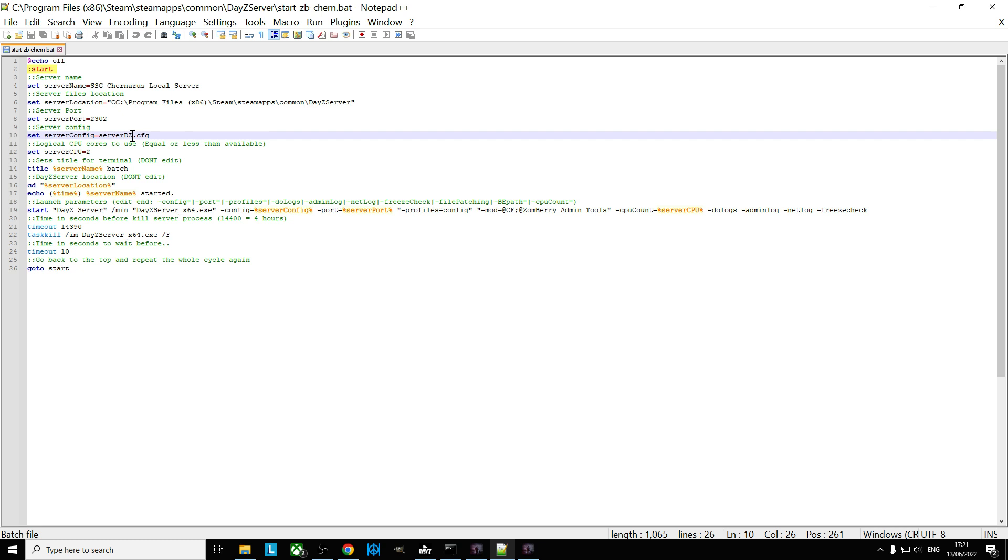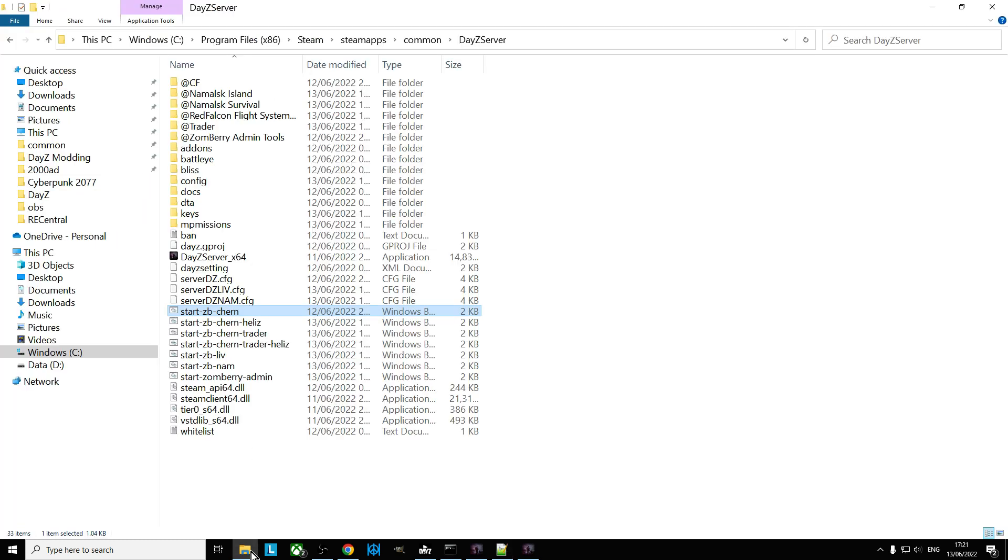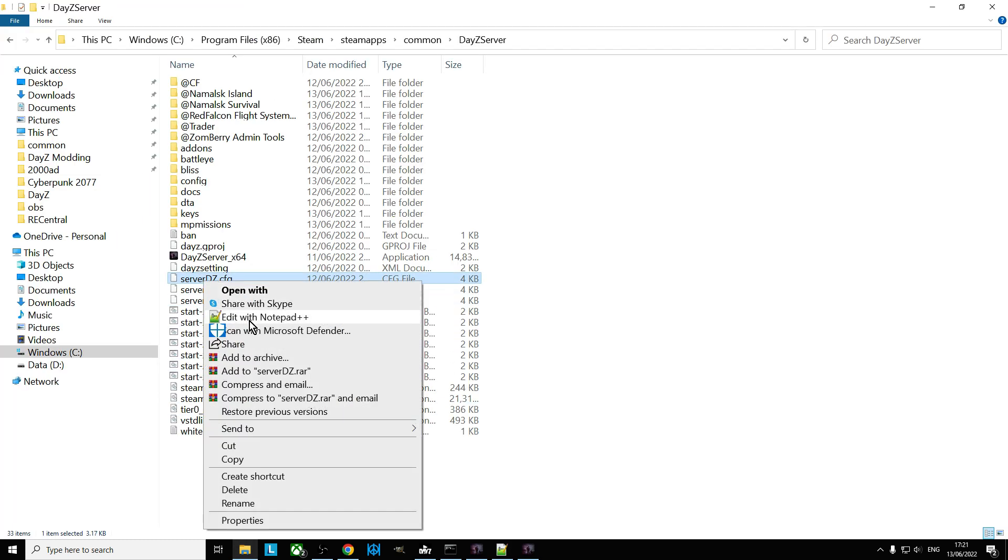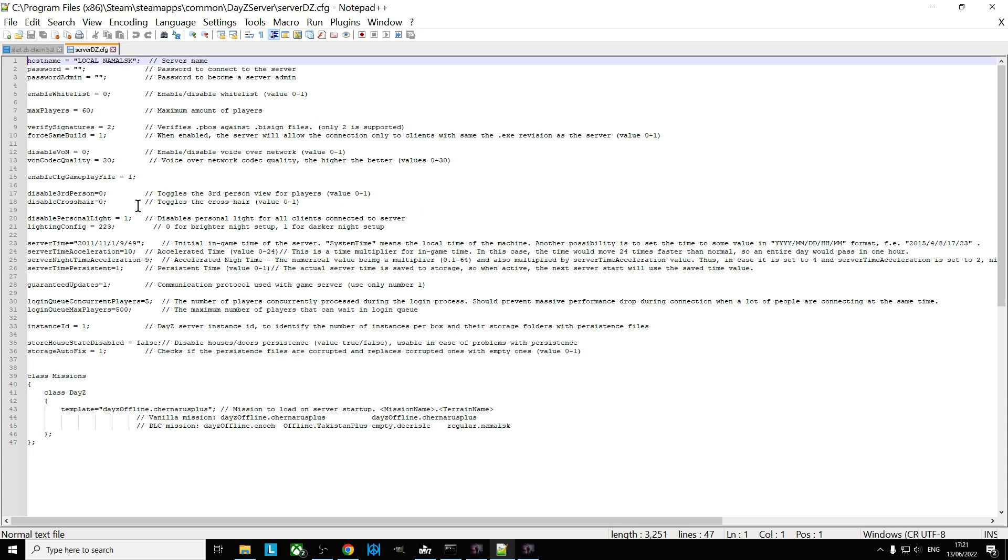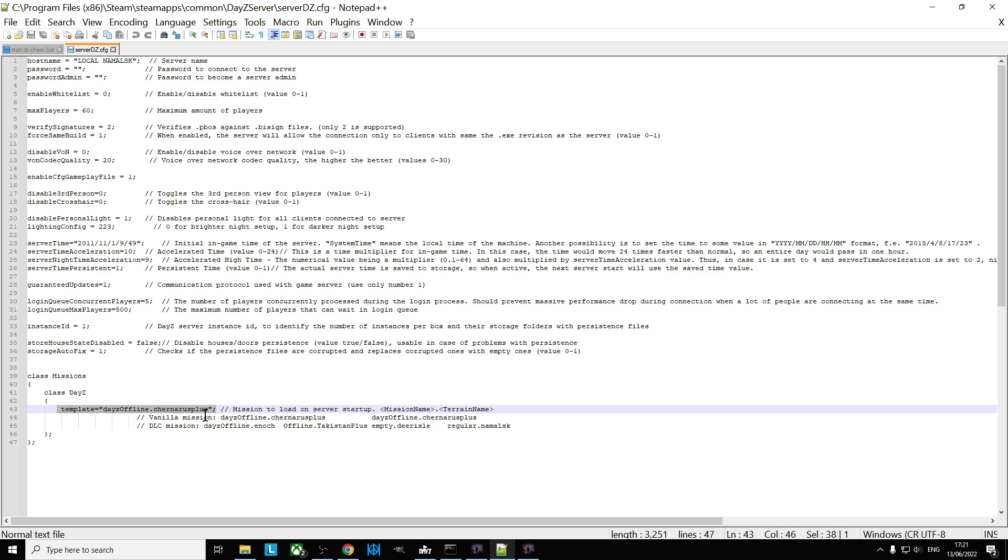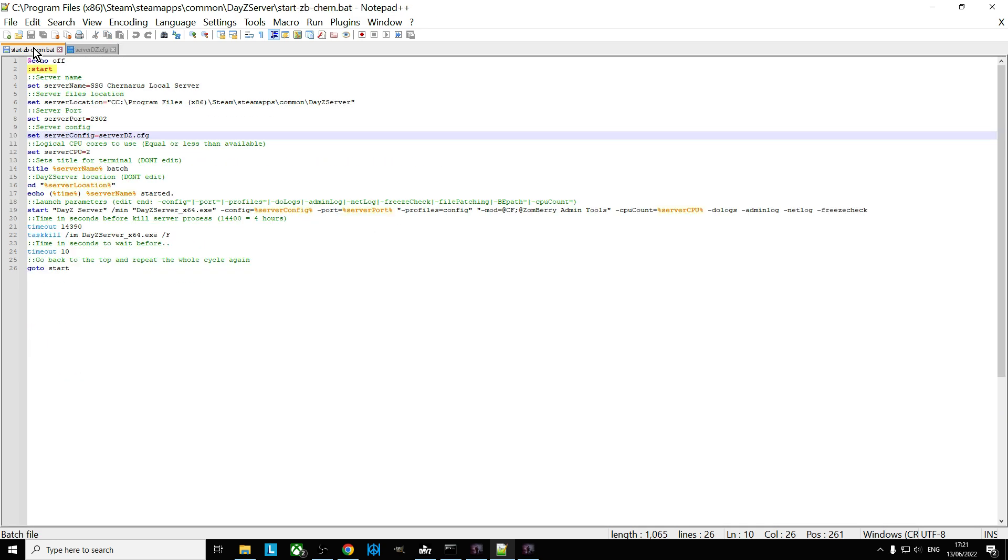And if we can refer to different server DZ configs, we can set up those config files to have different maps in them. So let's open up the server DZ config, the normal one. So the normal one you'll see if you go down to the bottom is the template here, template equals DaisyOffline.ChernarusPlus.